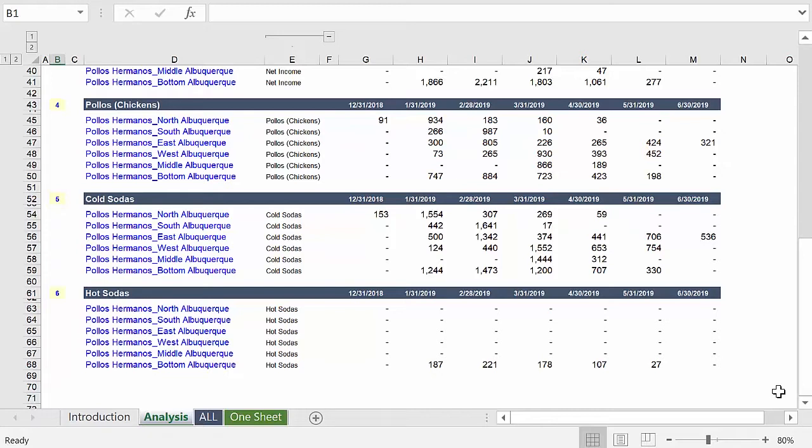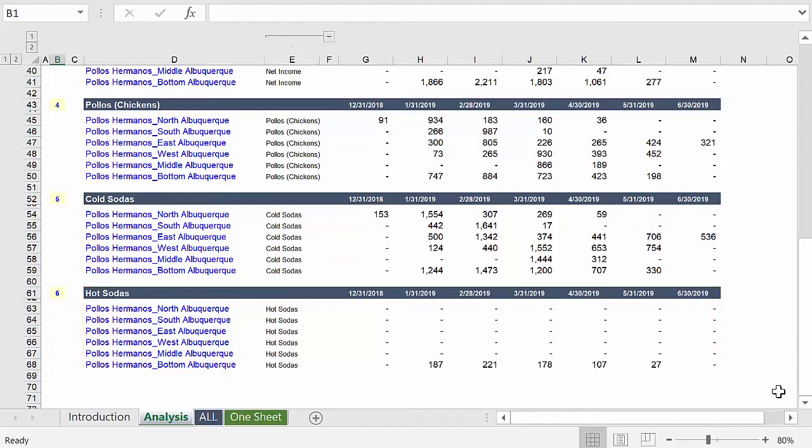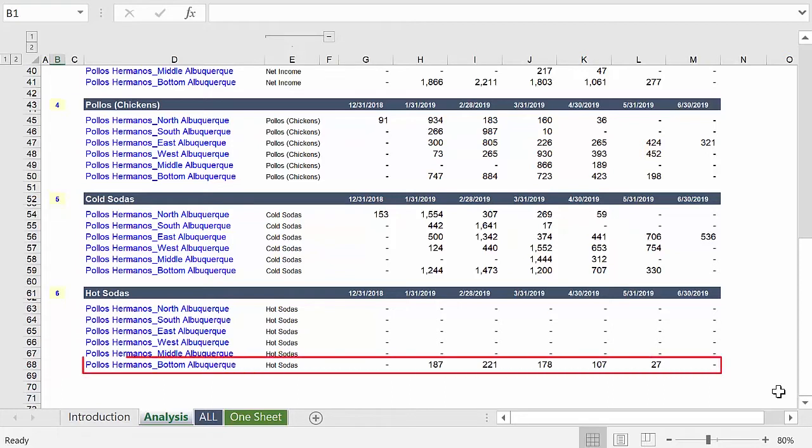For example, why does only one location sell hot sodas? And why would anyone in New Mexico want hot soda? Could be some suspicious activity taking place at Los Poyos Hermanos location, bottom Albuquerque.